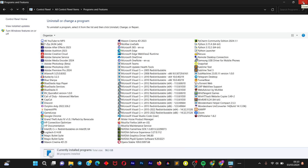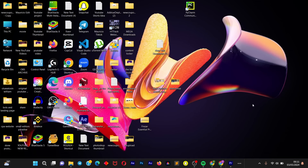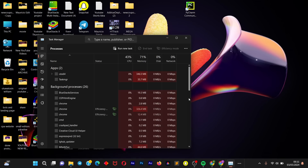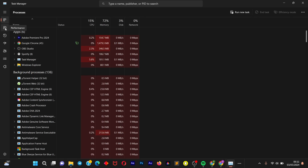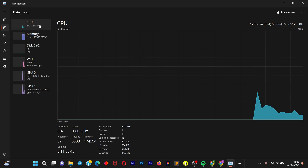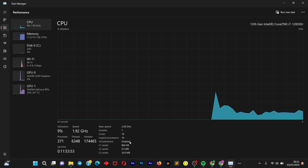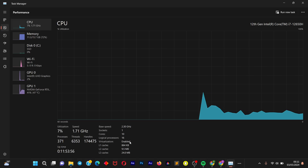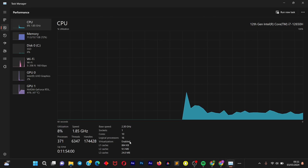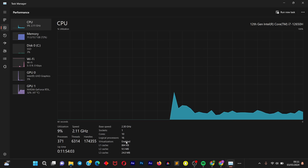The next thing you need to make sure is enabled is virtualization. To check if virtualization is enabled on your device, right-click on your taskbar and open up Task Manager. Click on the Performance window on the left, then choose CPU. Come down to the bottom and you're going to see your virtualization listed as either enabled or disabled. If it's disabled, I'll link you to a video to help you enable it.